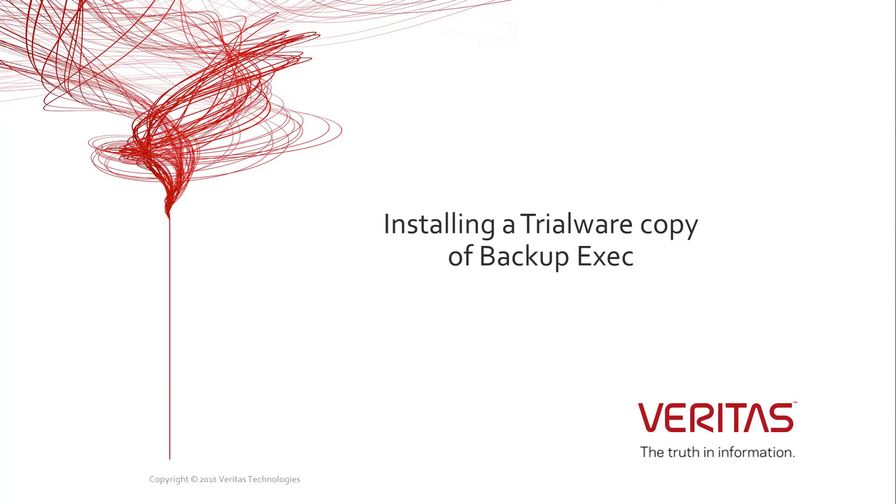Welcome and thank you for being interested in testing BackupExec. In this video we will show you how to download and install a trial copy of BackupExec and guide you through running your first backup.